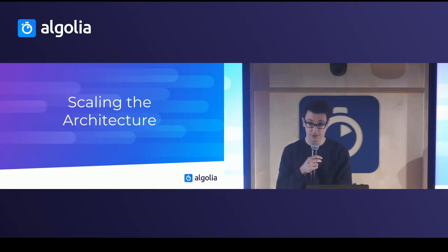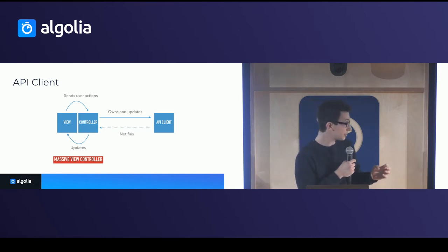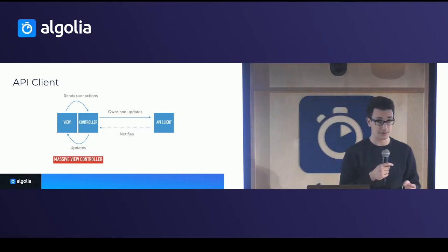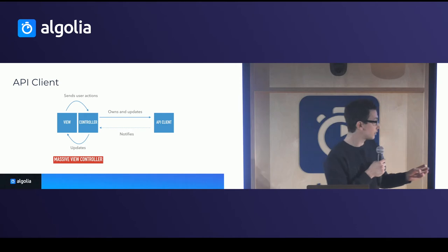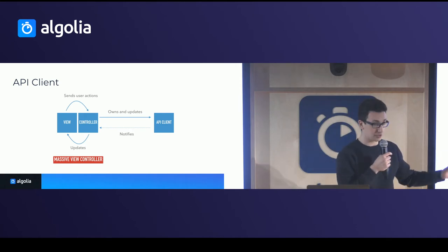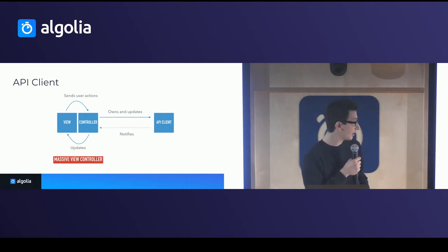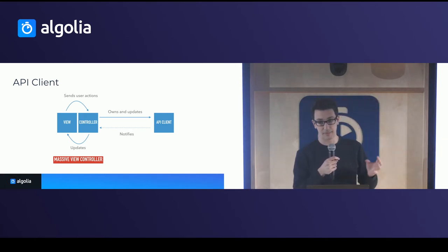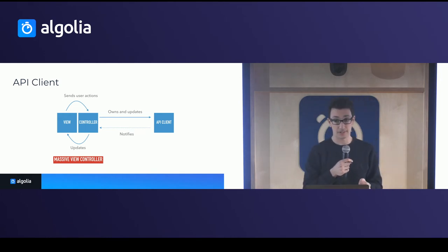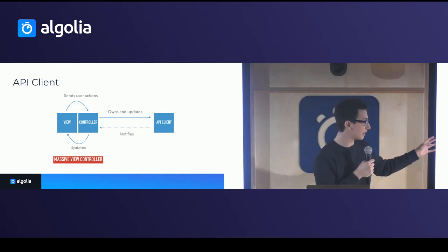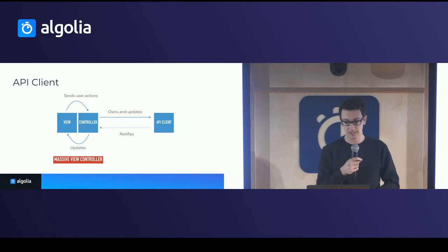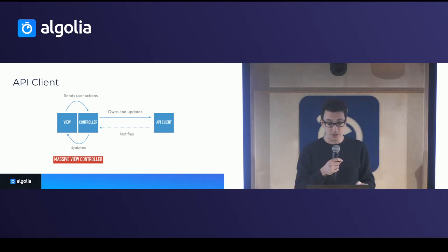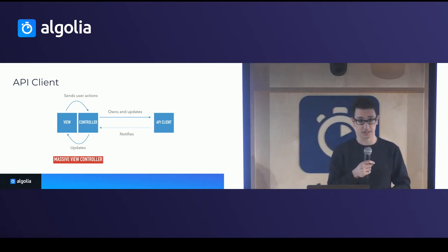So let's first start by scaling the architecture. This was the state at the very beginning when we just had the client. Now, so it would just make the calls to Algolia and that's it. That would encourage kind of massive view controller. Now, definitely, it doesn't mean that they built it with MVC. They could have built it with anything else. But we just provided the simple networking logic and that's it.